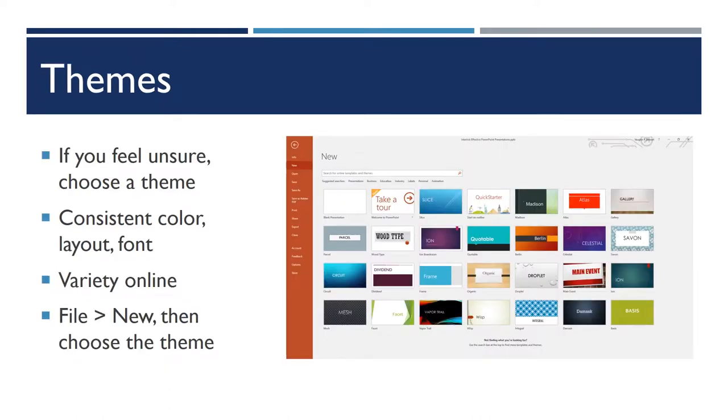Although you may not expect to hear this, I do want to put in a plug for themes. If you really don't know what you're doing, you don't quite feel like you have a good handle on design in PowerPoint, I wouldn't recommend that you just start from a blank document and design your slides. Start with a theme.